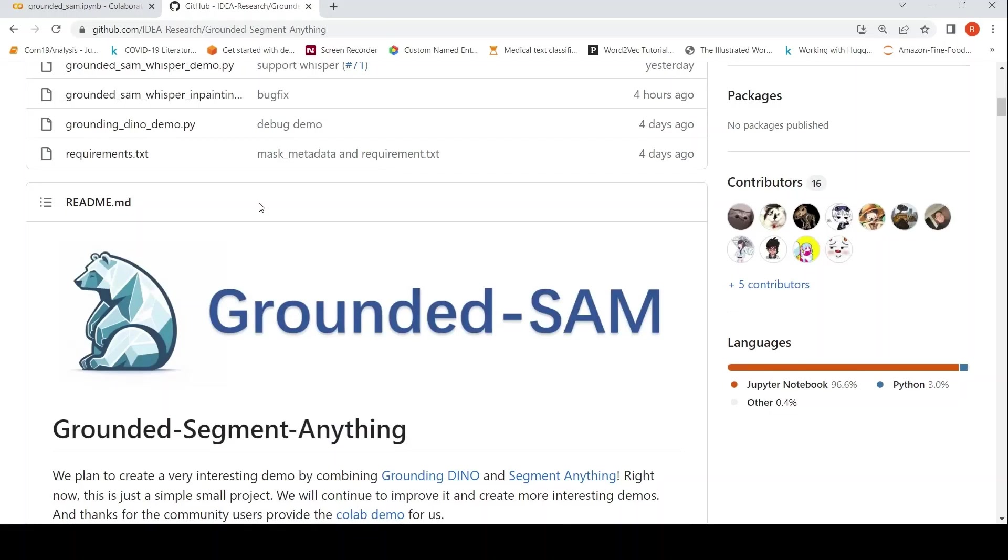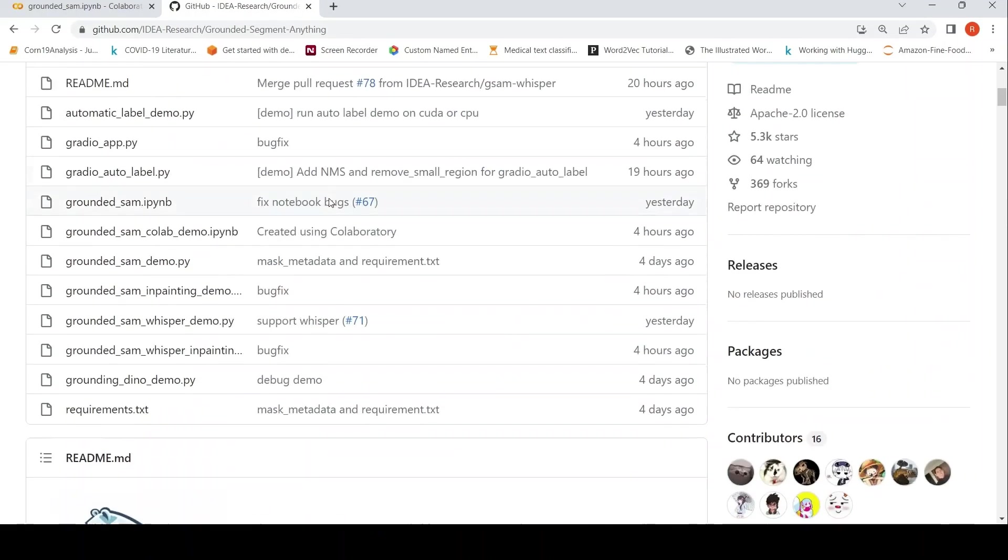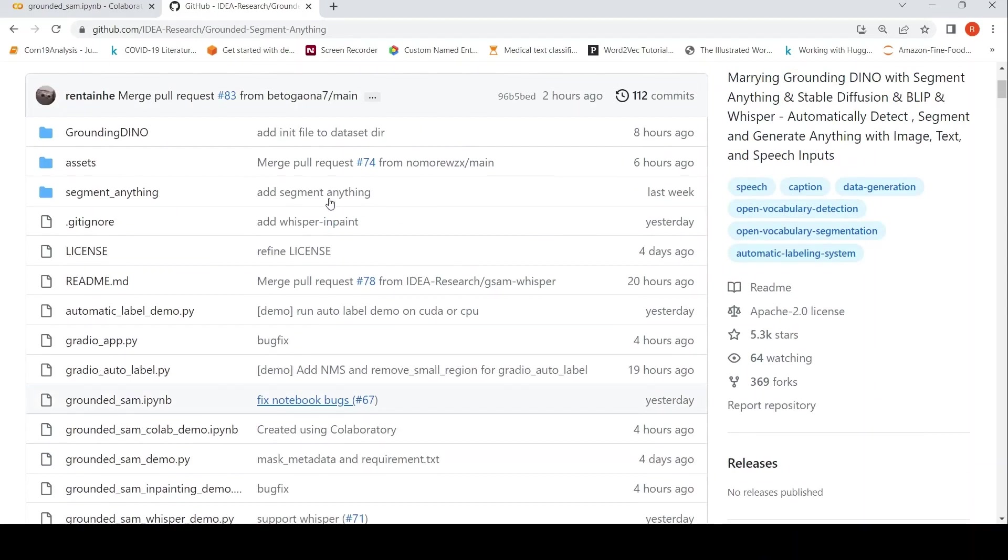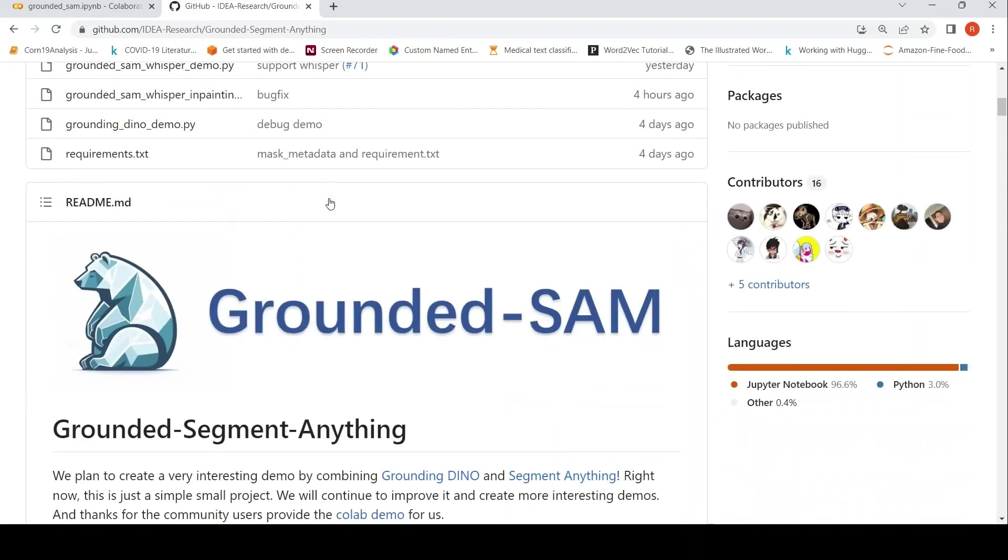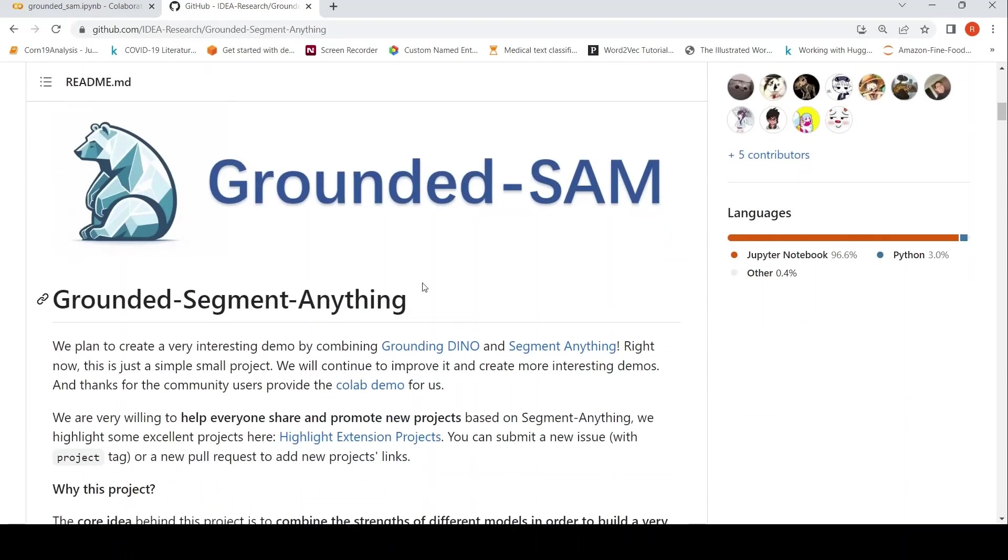This is Ritesh Srinivasan and welcome to my channel. I came across this interesting GitHub repository named Grounded SAM, Grounded Segment Anything.